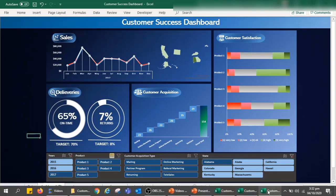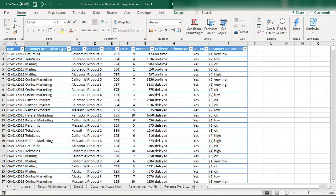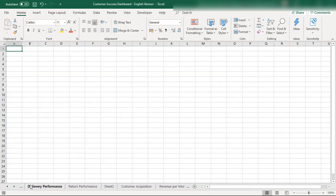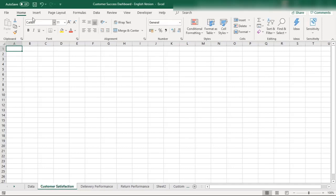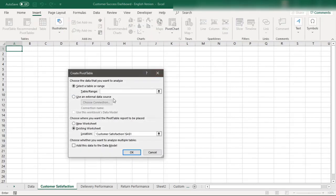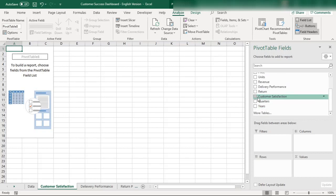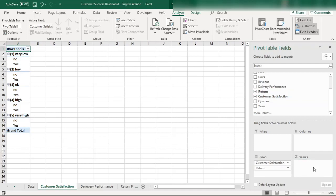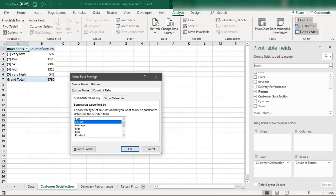We are going to design this customer satisfaction chart — a 100% stacked bar chart. First, we will create a new sheet, name it 'Customer Satisfaction', and insert a pivot table. We already have the data table available with us. We need the column for customer satisfaction and we need to count the customer satisfaction — not the count of returns.